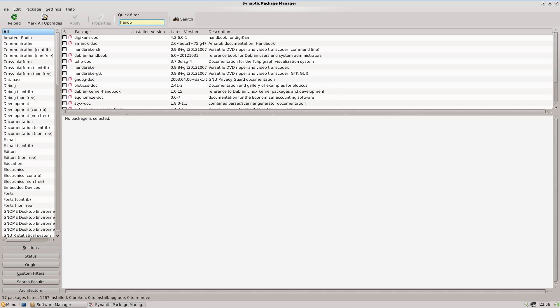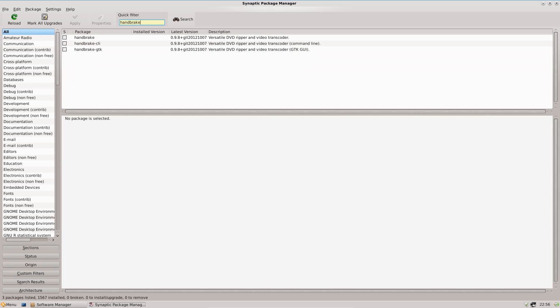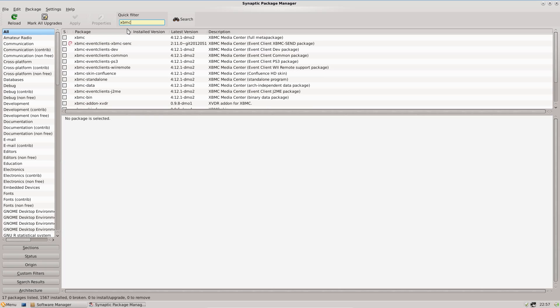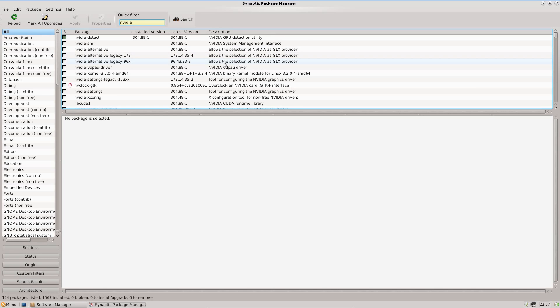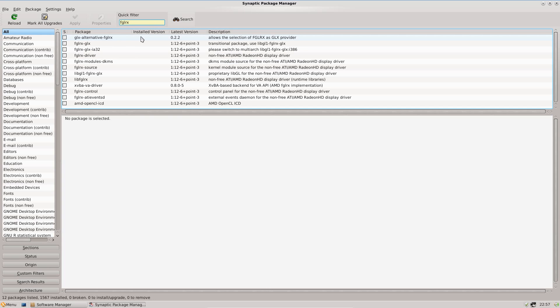For example, Handbrake is available, and it's very rare that I see that one. And that's a very good video transcoder. We've got the up-to-date version of XBMC, and there's also the option to install the Nvidia and AMD graphics card drivers.